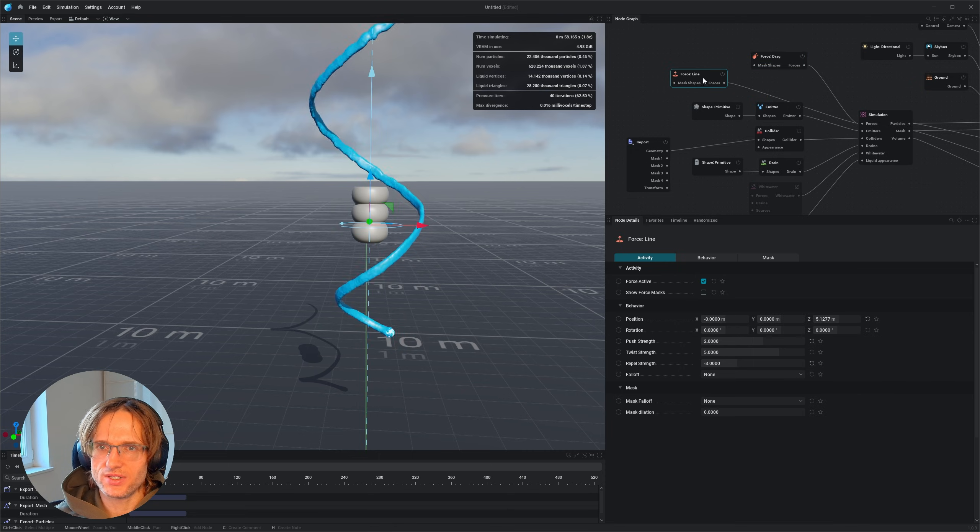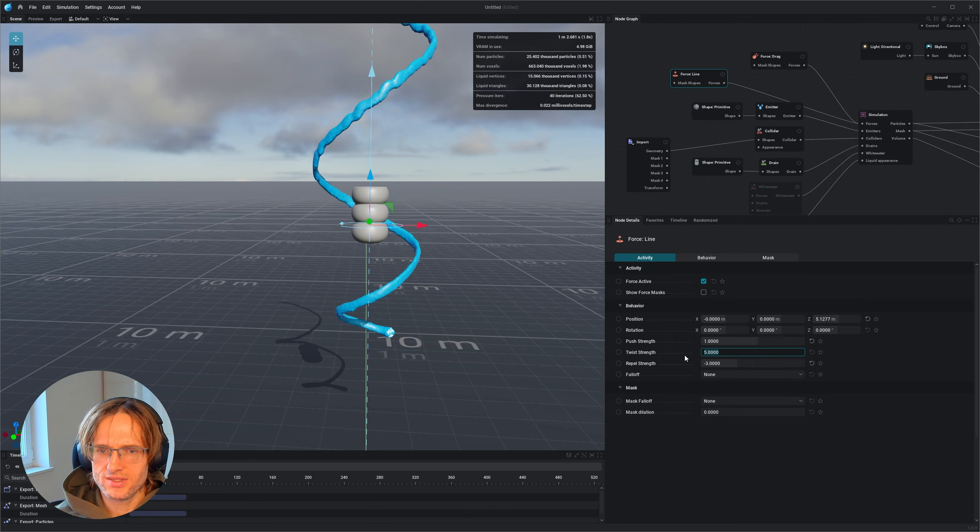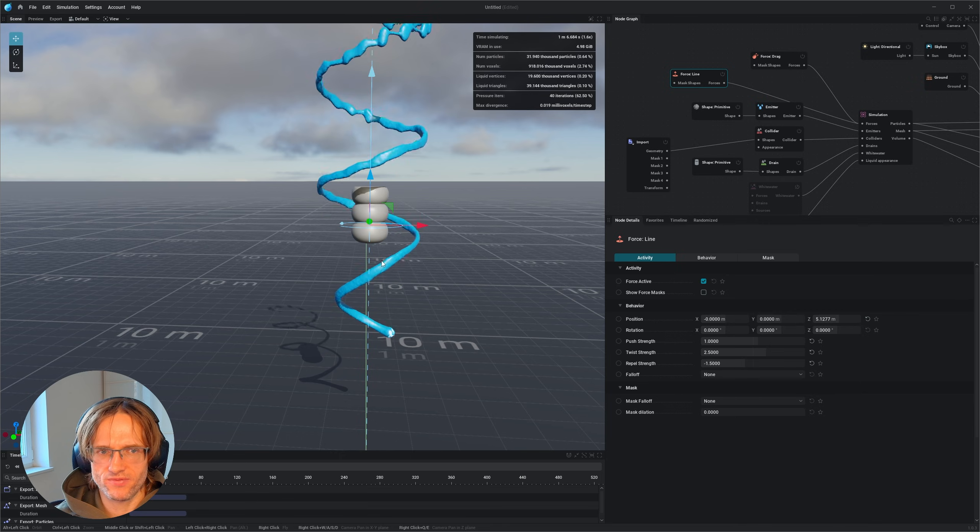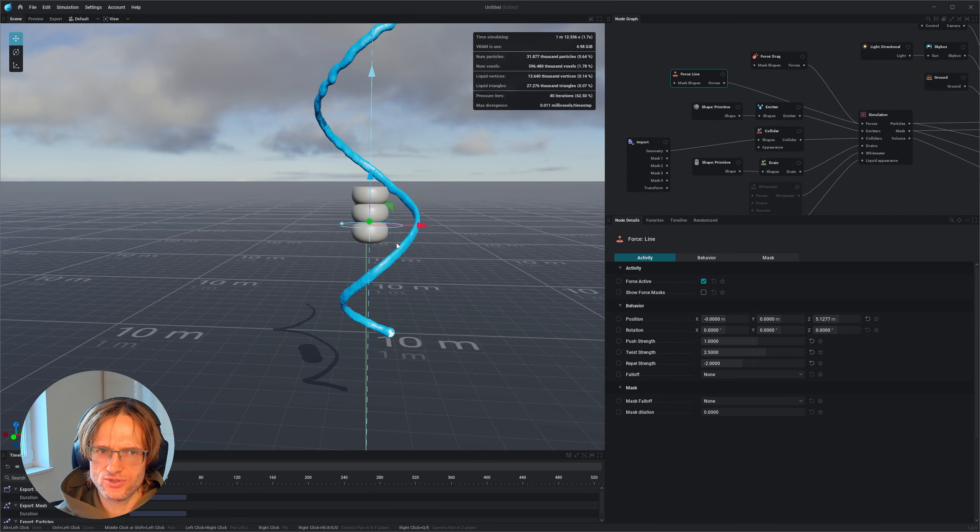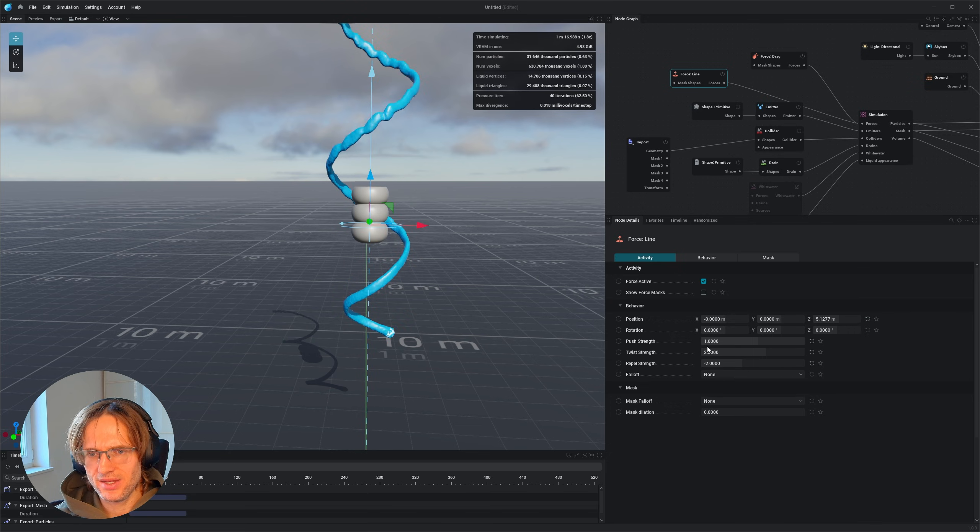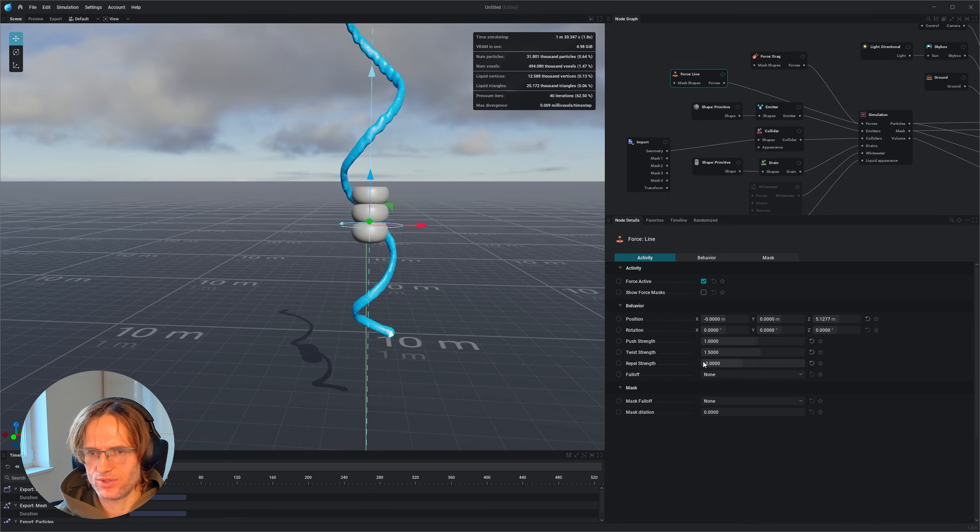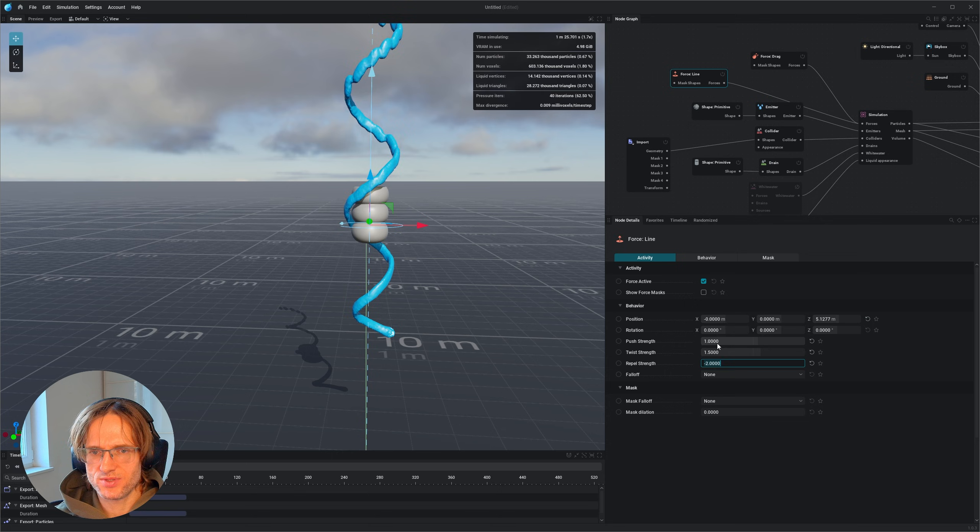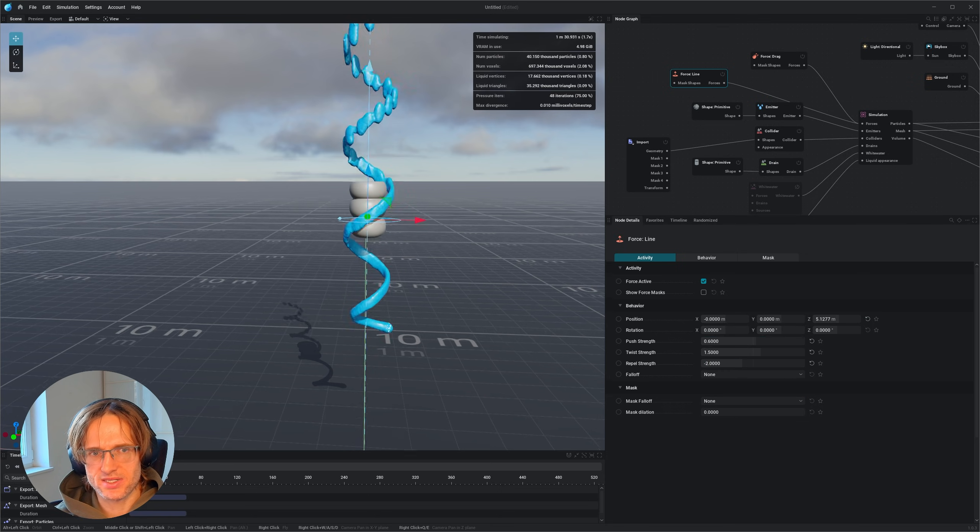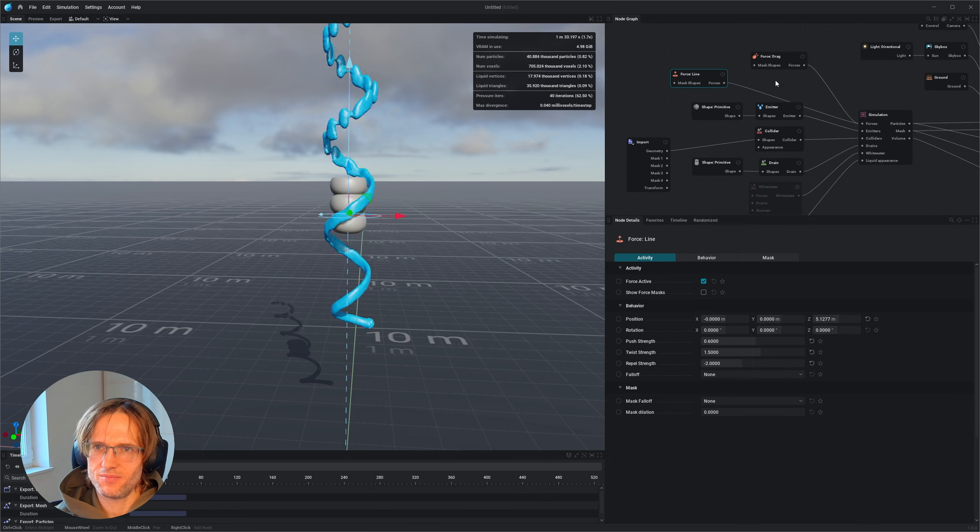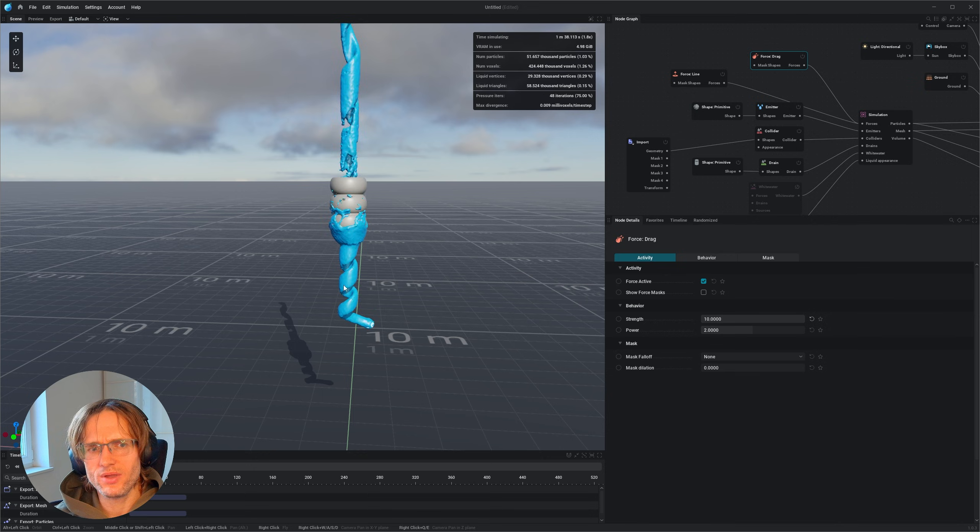I mean, we can also reduce the forces inside this one. So the push maybe one, the twist maybe 2.5, the repel maybe minus 1.5. Now this one is also slower. We can maybe make the repel to two, so we want to get it closer to our product. But we can even still make the forces less. So I want to put this one to 1.5. And the repel, yeah the repel seems to be fine. The push could be 0.6. We just want to have this one a little bit slower going upwards. And maybe we want to make the drag even stronger. Let's put this one to 10.